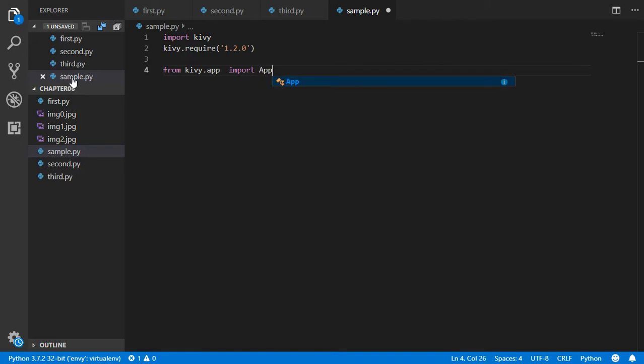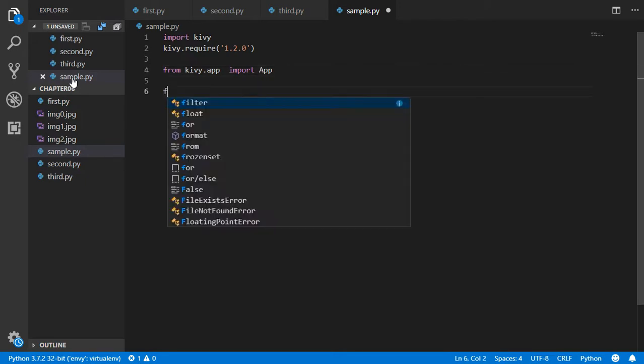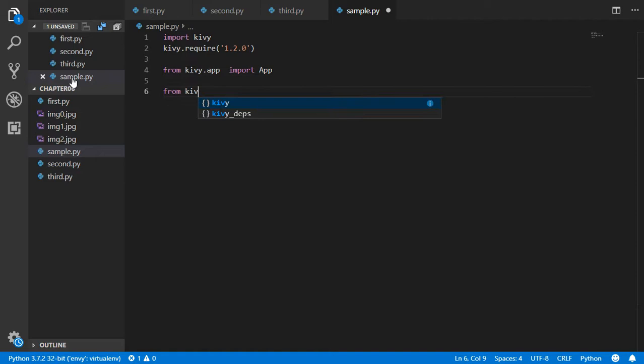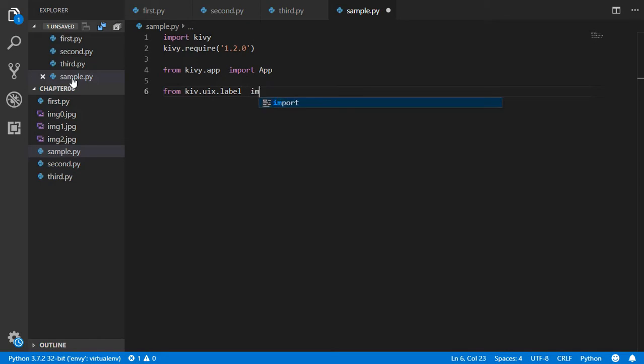This is an obligatory module that you should import. From kivy.uix, let's go back - from kivy.uix.label we want to import the Label.